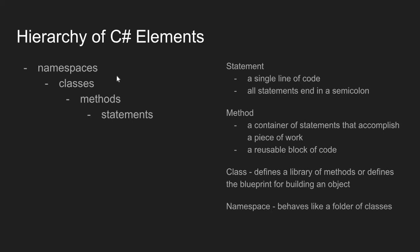Now working our way back out, let's look at each of these components. A statement is just a single line of code. In C-sharp, all statements end in a semicolon. A statement does one piece of work. Maybe you declare a variable or print something to the console. A statement does a single piece of work.